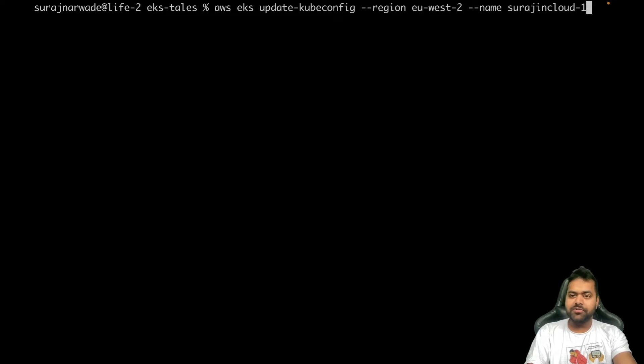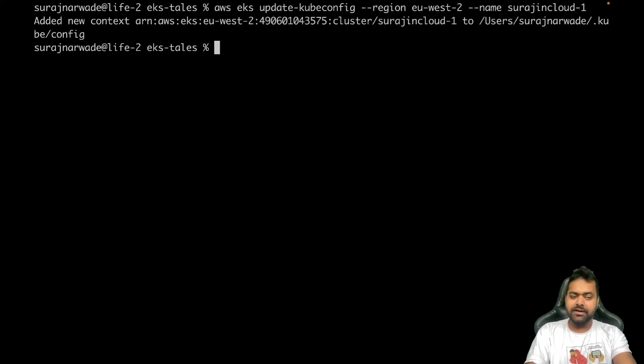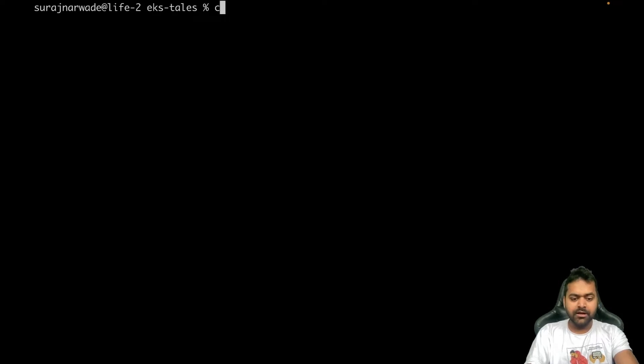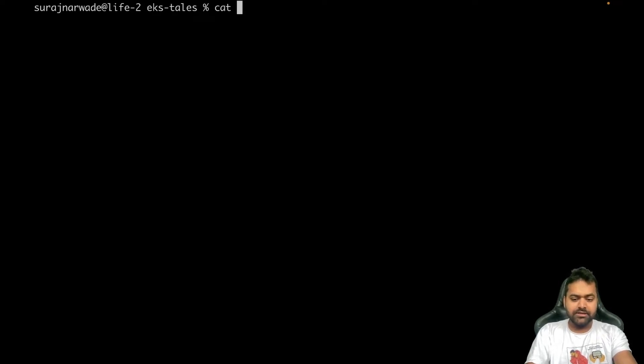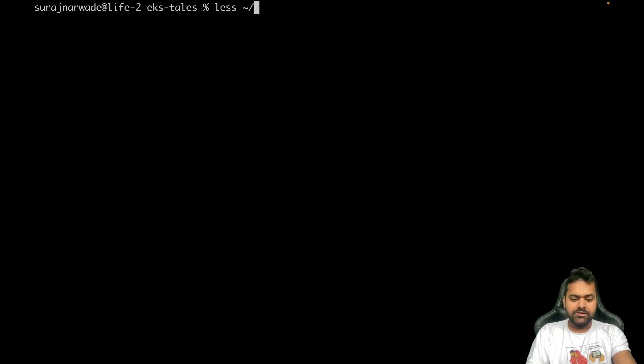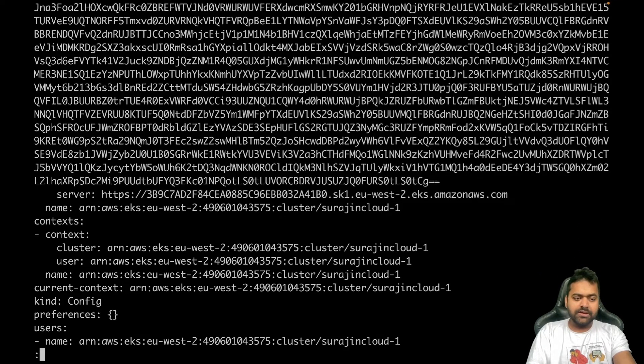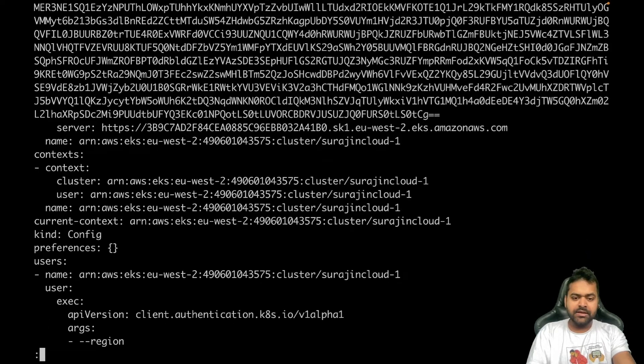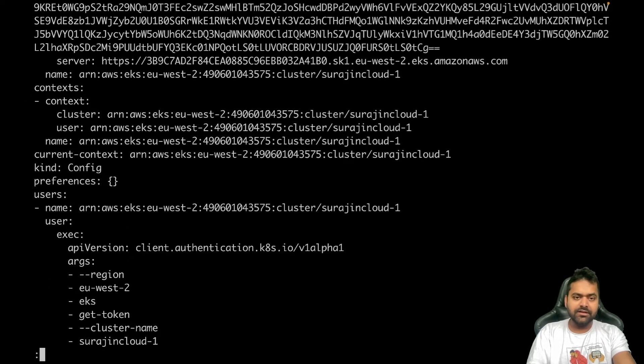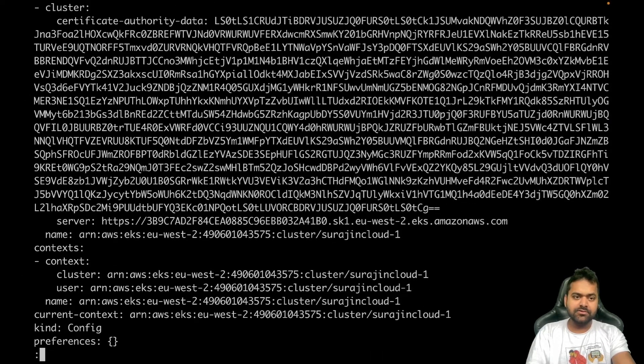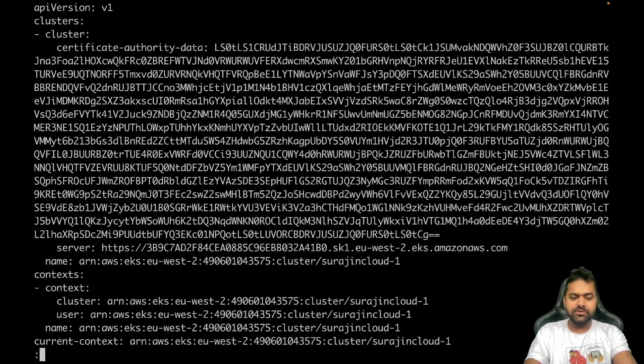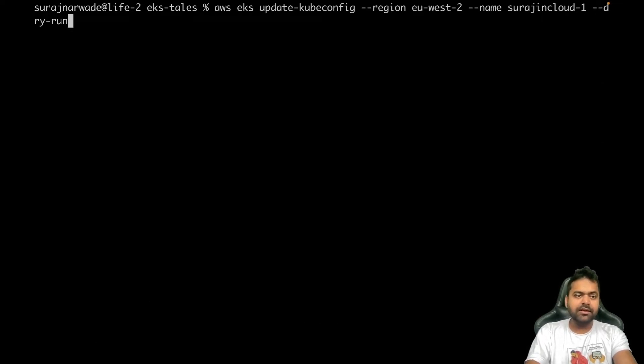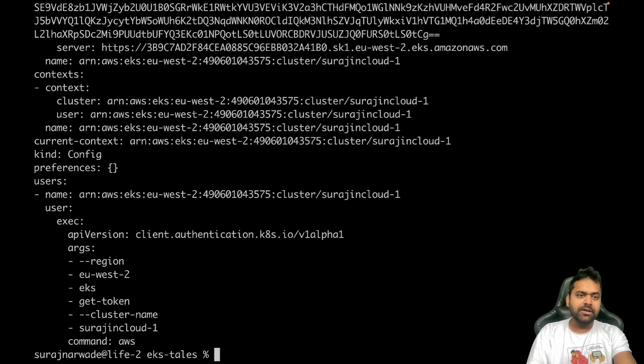It added a new context. Now we can see that. Let's check .kube/config. You can see it's added. Now I don't have any other context, so it will just show this one. On another note, you can do dry run - add a dry run flag.